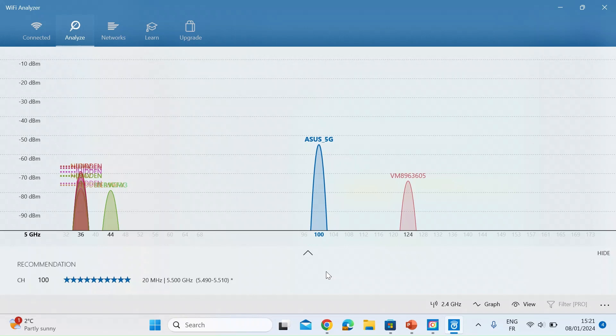So I think that's the thing that most people don't know about but now you do so no excuses get and do a bit of an analysis and change your channel to a nice empty channel and enjoy uninterrupted high speed Wi-Fi.